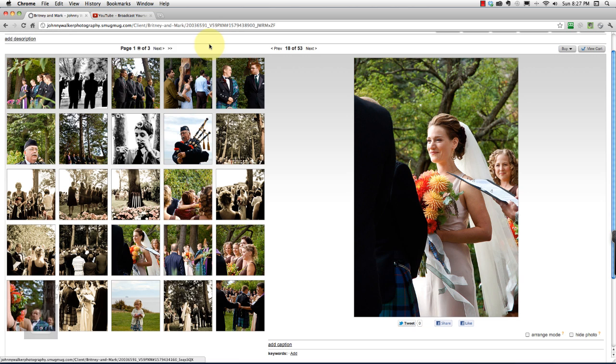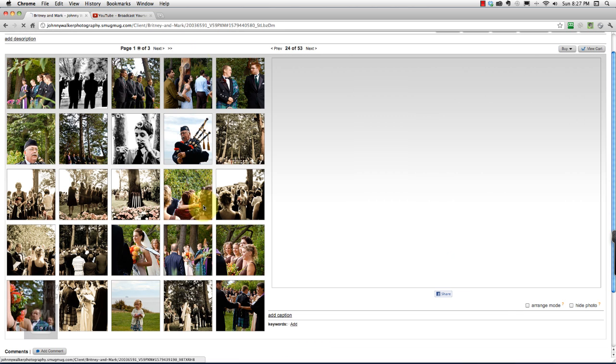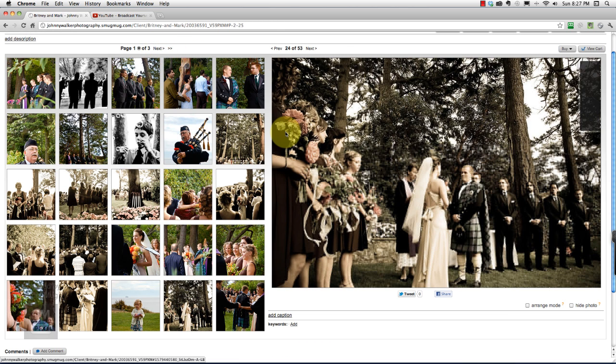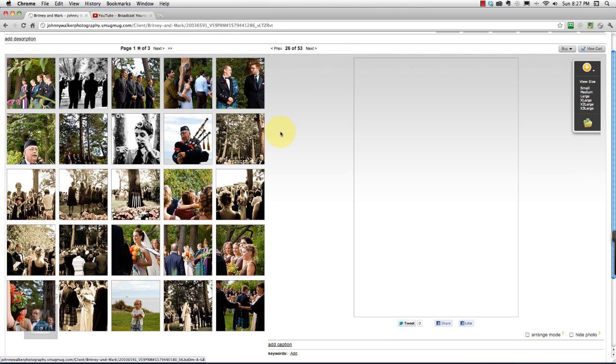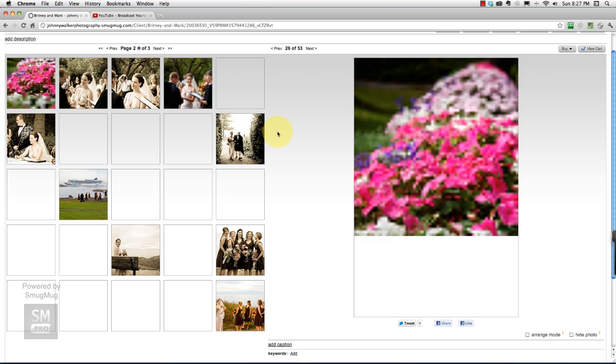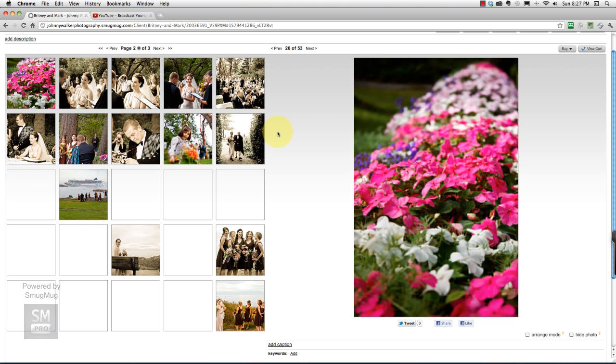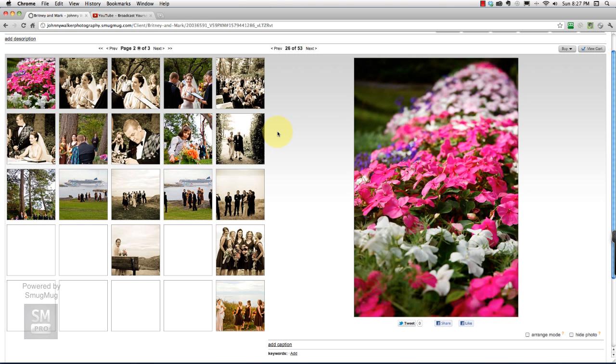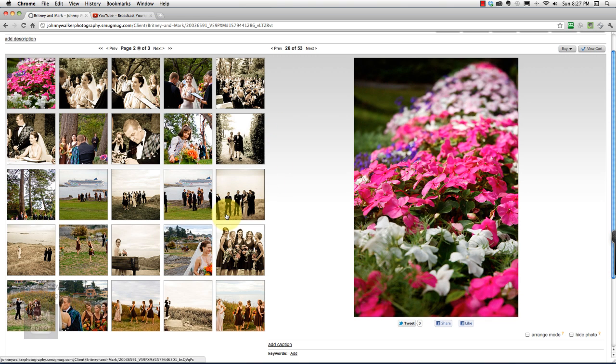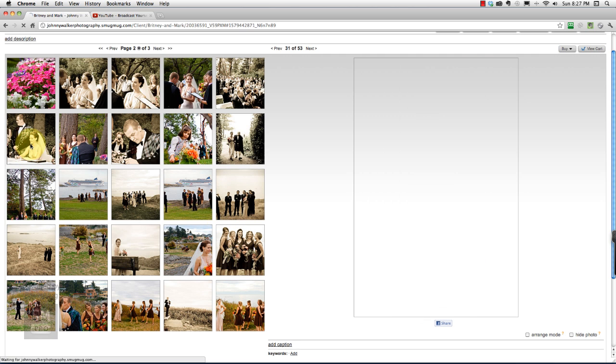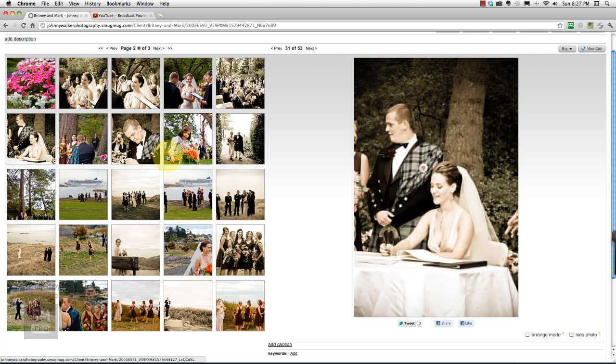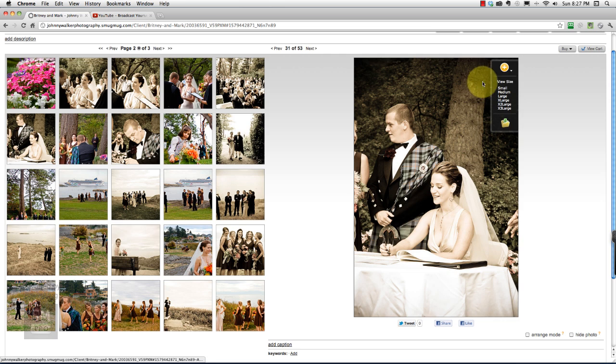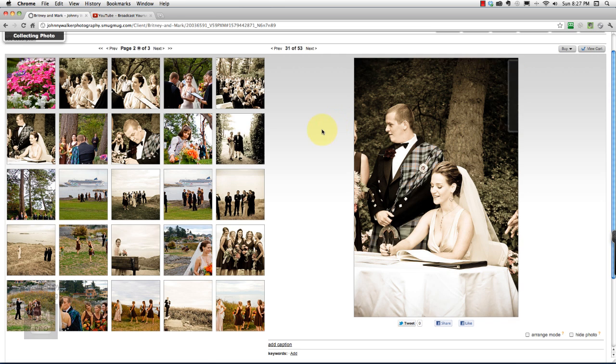Now keep going and all the photos that you want in your portfolio, you just keep selecting that button. Let's find one here, I like this one. Go ahead and press that plus sign and a virtual copy will be put into your portfolio gallery.